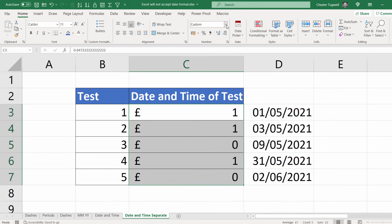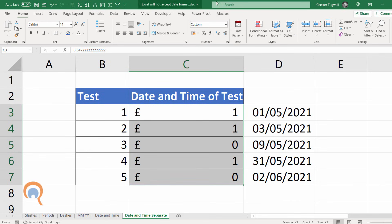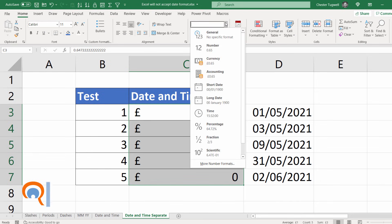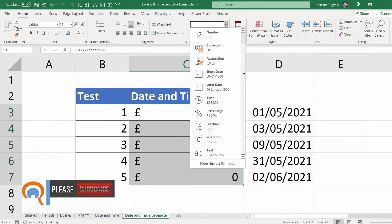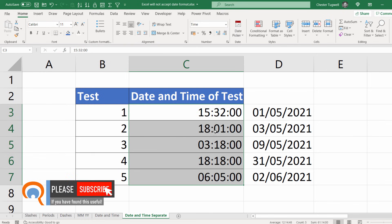Go to the home tab on my ribbon and then this dropdown of formats, choose time. And there are my times.